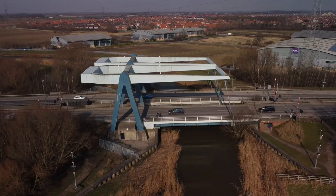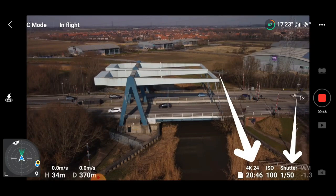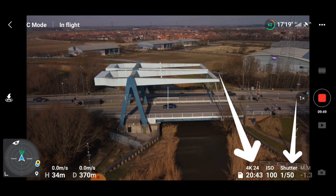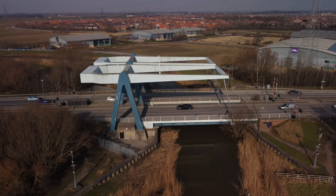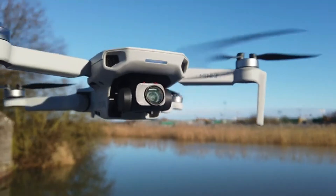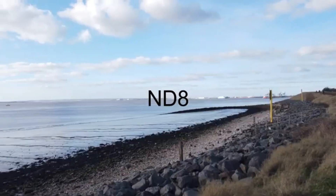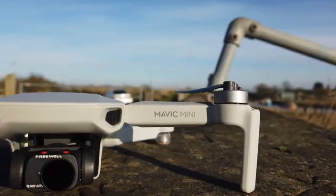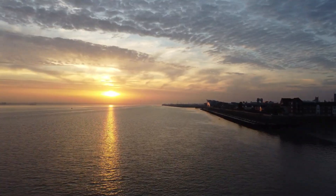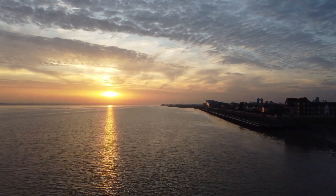Now if you are using professional tools and setting your exposure manually — so you might want to set your ISO manually and your shutter speed manually, especially if you're wanting to achieve cinematic motion blur using ND filters — in that scenario you will not need to lock the exposure because everything will be fixed. This is more relevant when you're using the EV compensation and you want to lock the exposure.